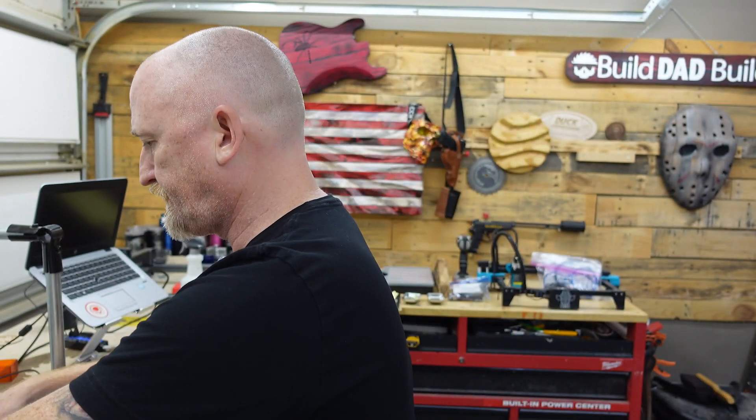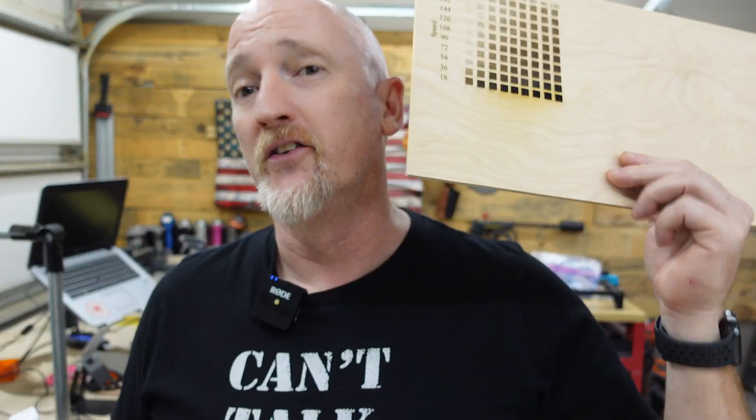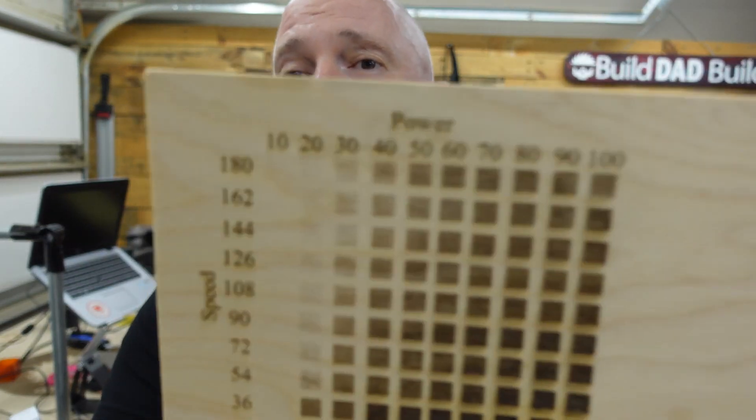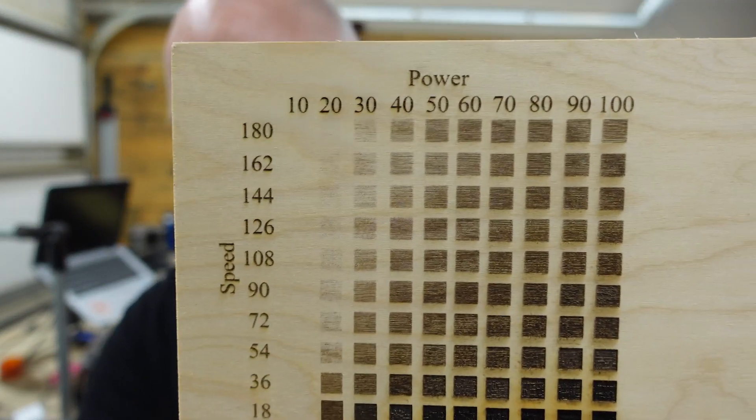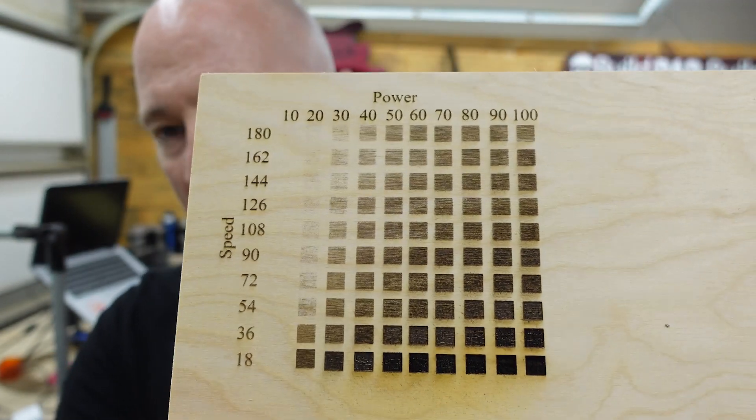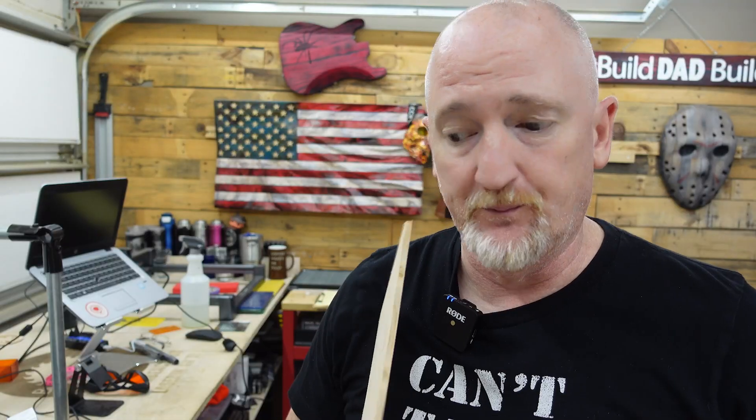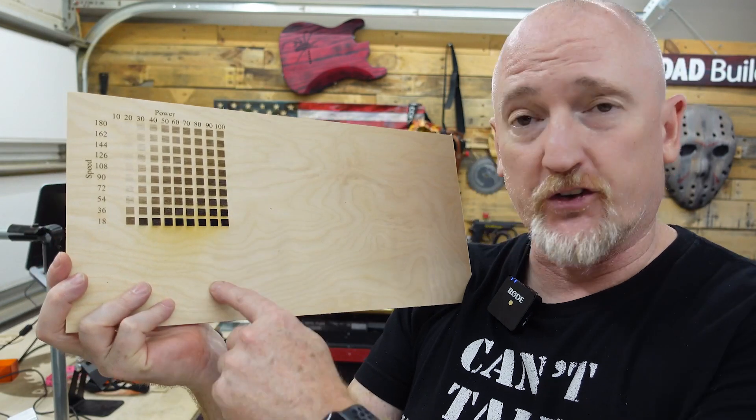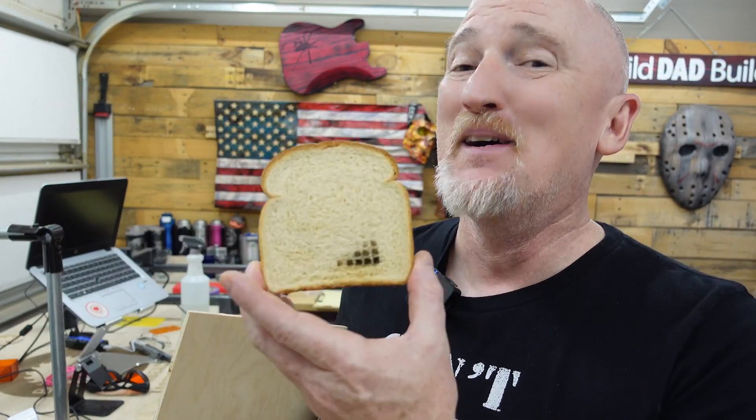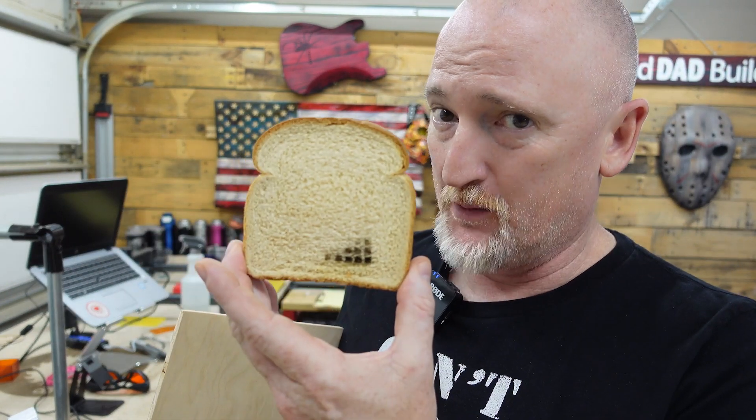So what I did is I actually did the power grid on some plywood so you guys should check it out. So good results of the power grid, bad results of the power grid.